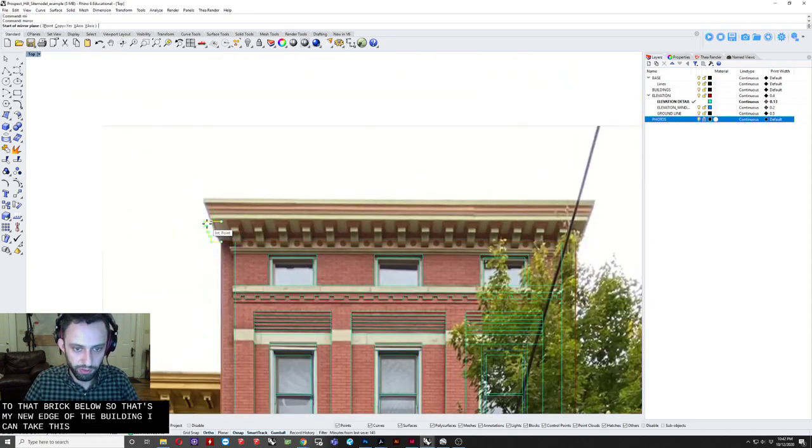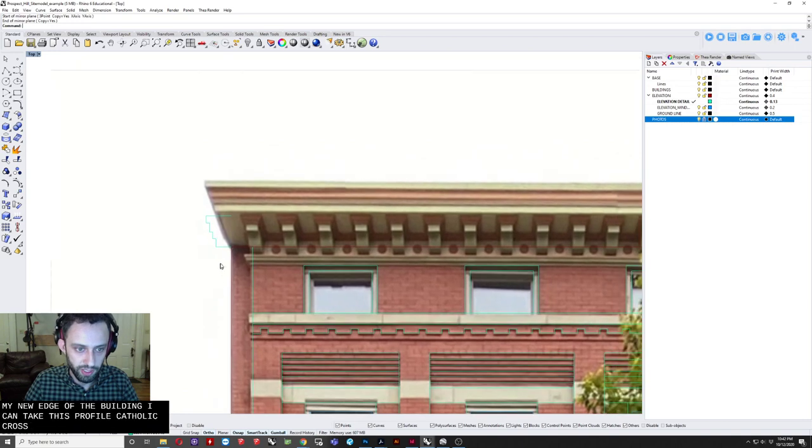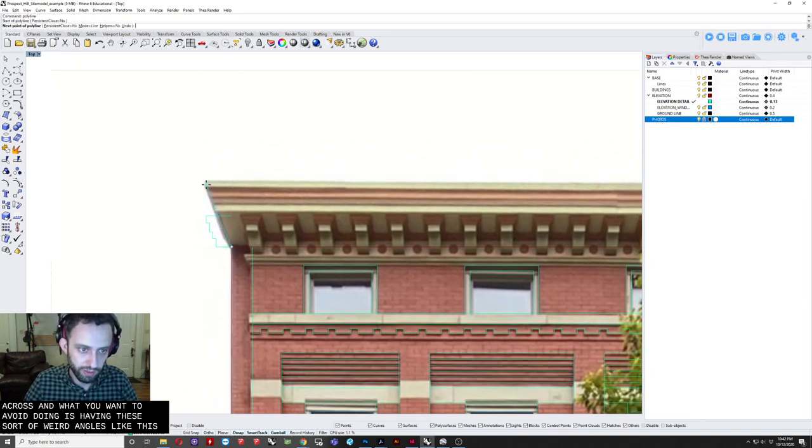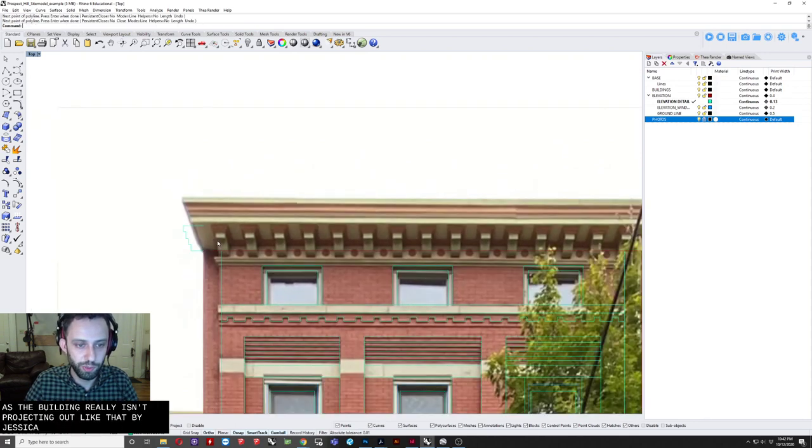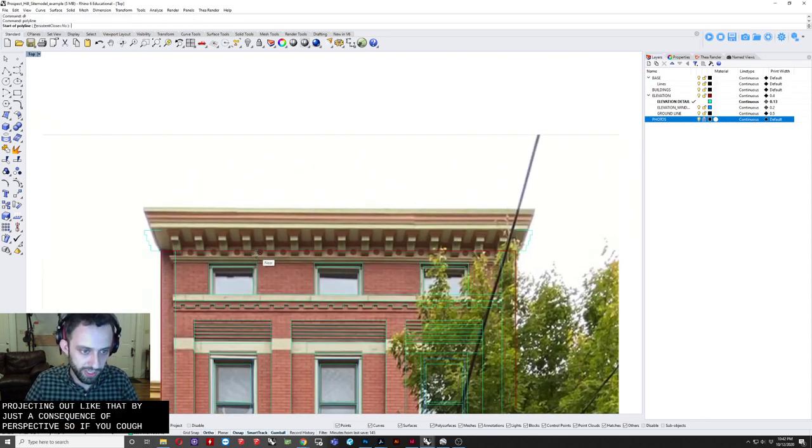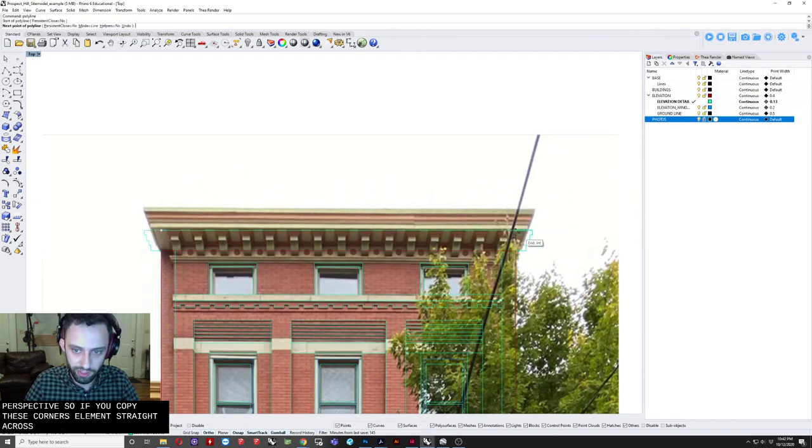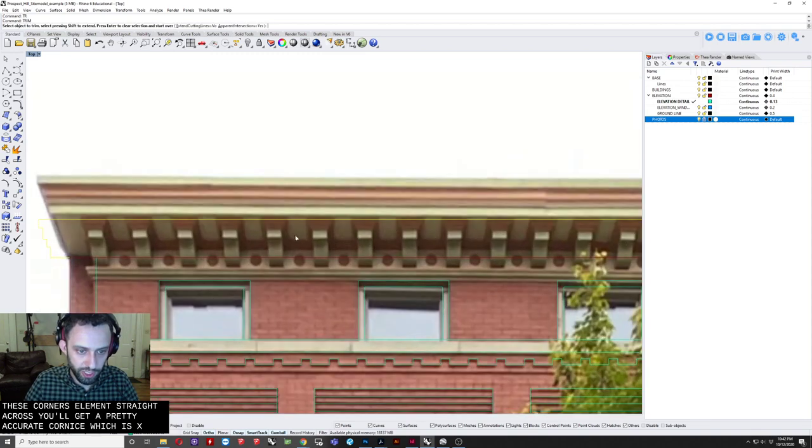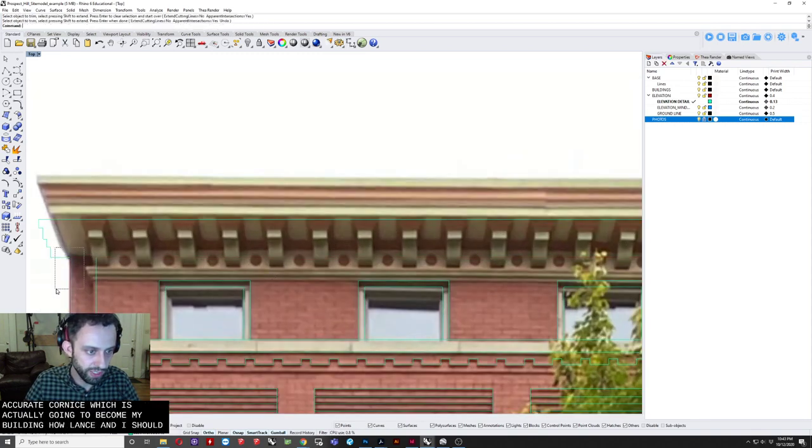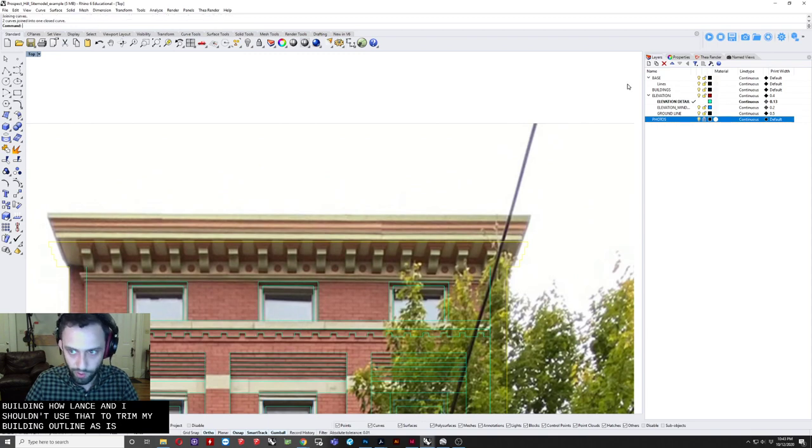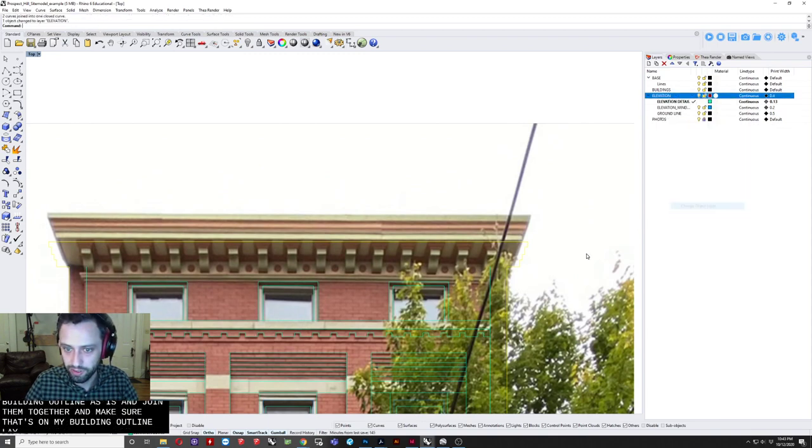I can take this profile. And draft it across. Now what you want. To avoid doing. Is having these sort of. Weird angles. Like this. As. The building really. Isn't projecting out. Like that. That is just a consequence. Of perspective. So if you copy. These. Cornice elements. Straight across. You will get a pretty. Accurate. Cornice. Which is actually. Really going to become. My building outline. So I am actually. Going to use that. To trim. My building outline. As is. And join them together. And make sure. That is on my building outline. Layer.